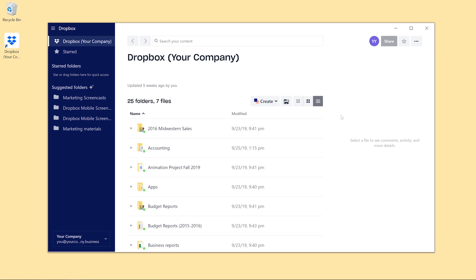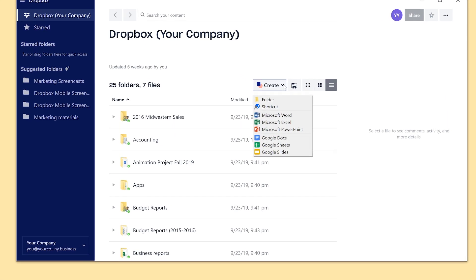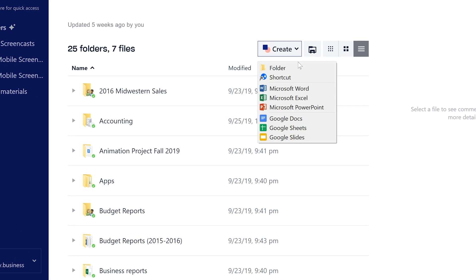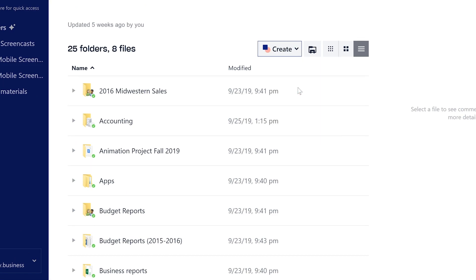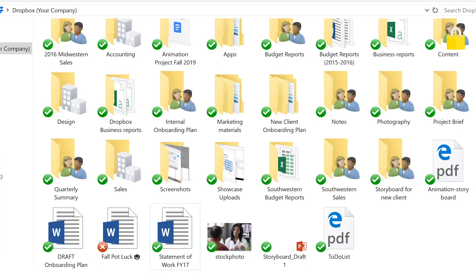If you need to fix a syncing issue, first verify that Dropbox is installed on all your devices and that you're online. Then check your files' sync status.